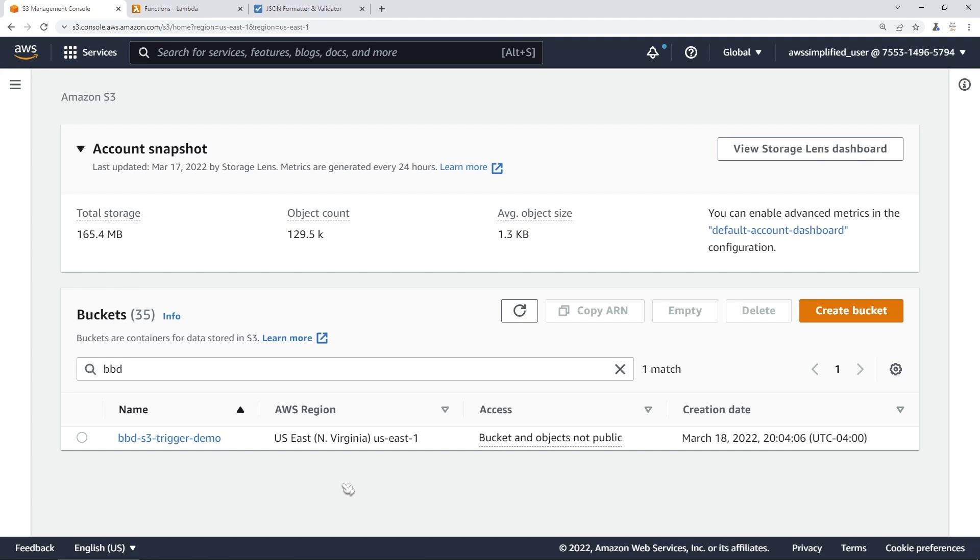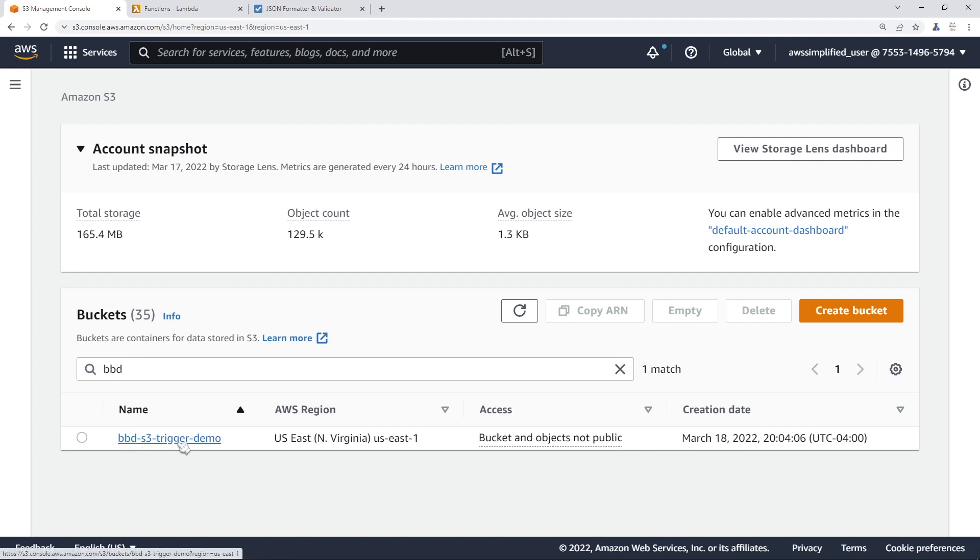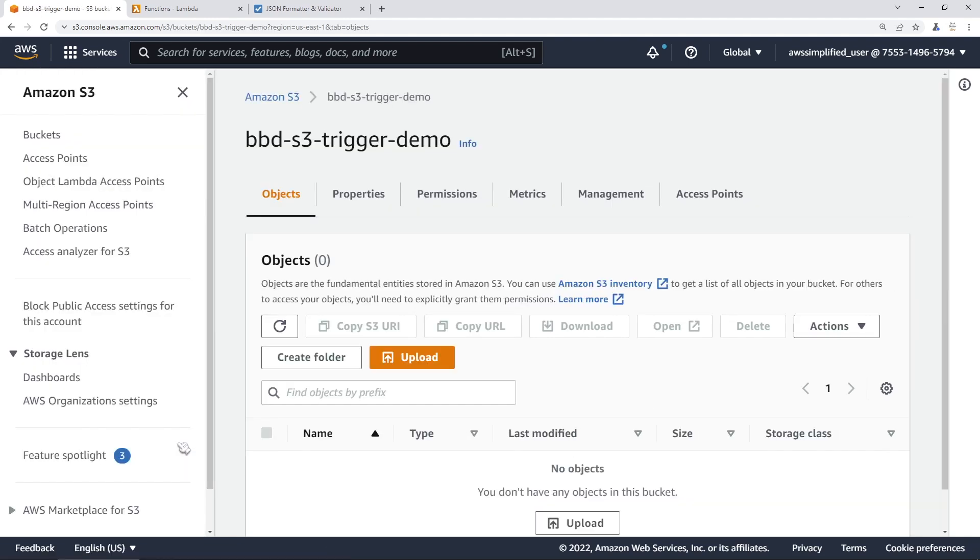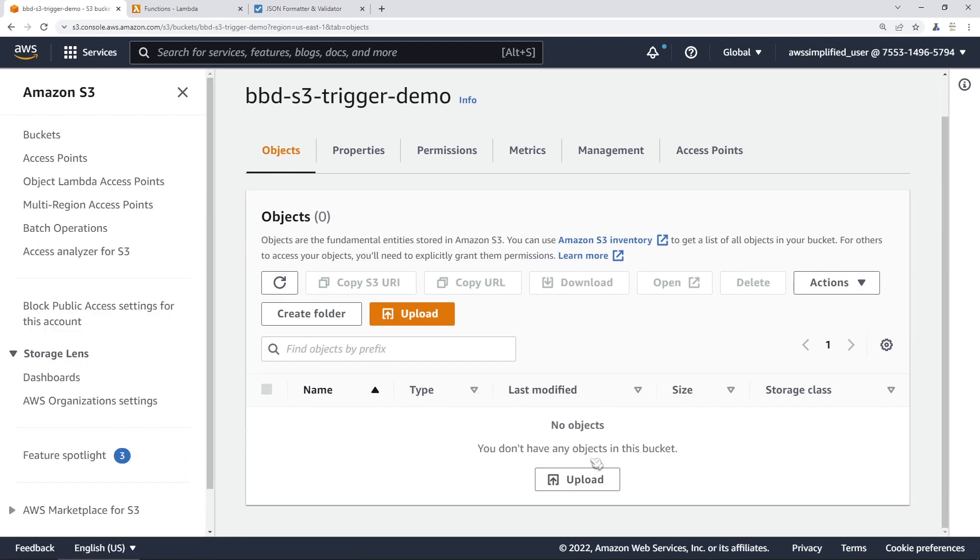Here I am in Amazon S3 and I have a bucket here called BBD S3 trigger demo. This is going to be the bucket that I'm going to upload my file into that's going to trigger our Lambda function. If I click on that, you can see there's absolutely nothing in here, no objects, no files. This is purely starting from scratch.